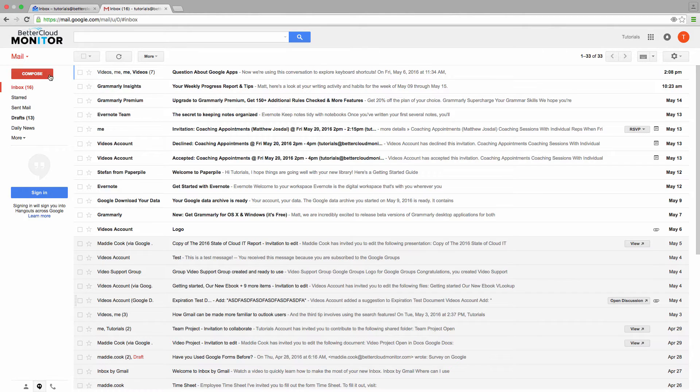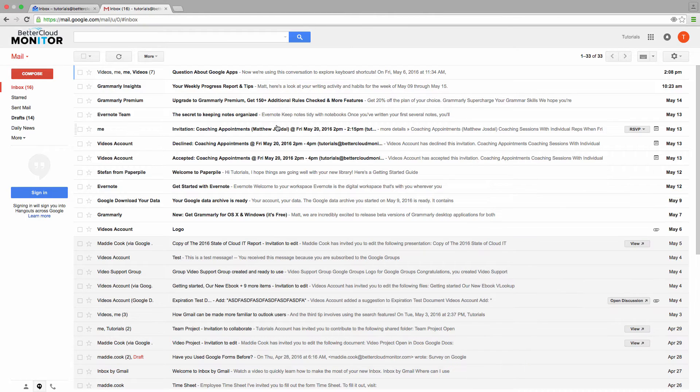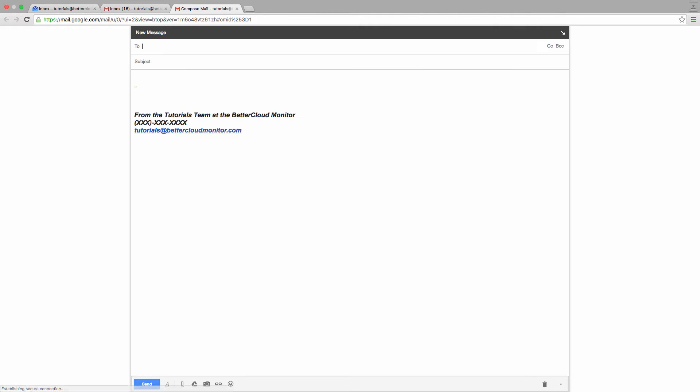One of the most common things to do in Gmail, or probably any email program, is just to go and hit compose in order to start a new message. Now all you have to do with keyboard shortcuts enabled is hit the C key, and as you can see, a compose window pops up. If you would rather open a compose window in a new tab, you hit the D key instead.